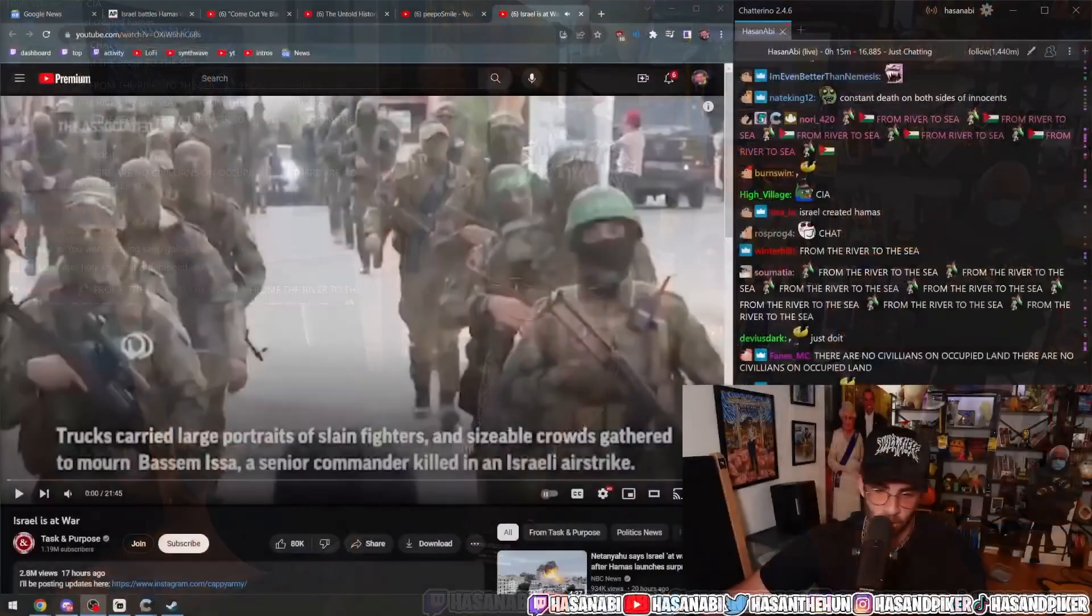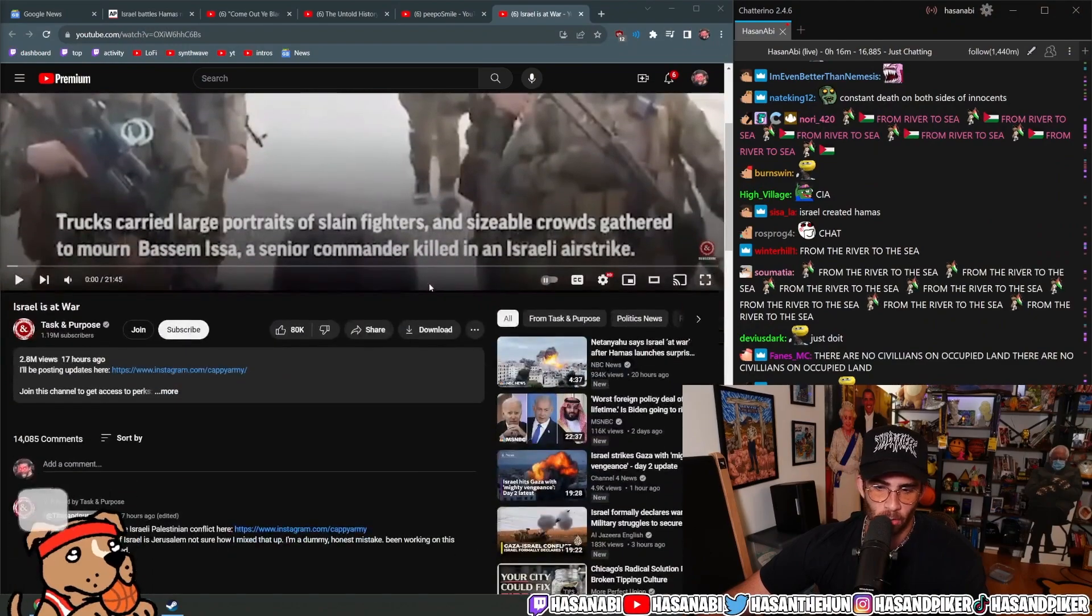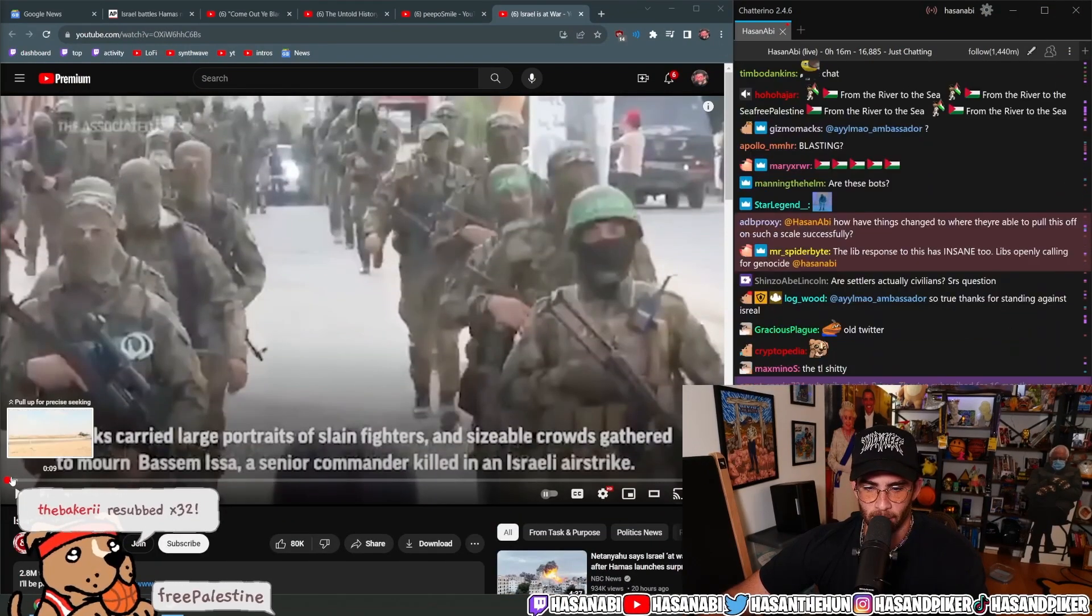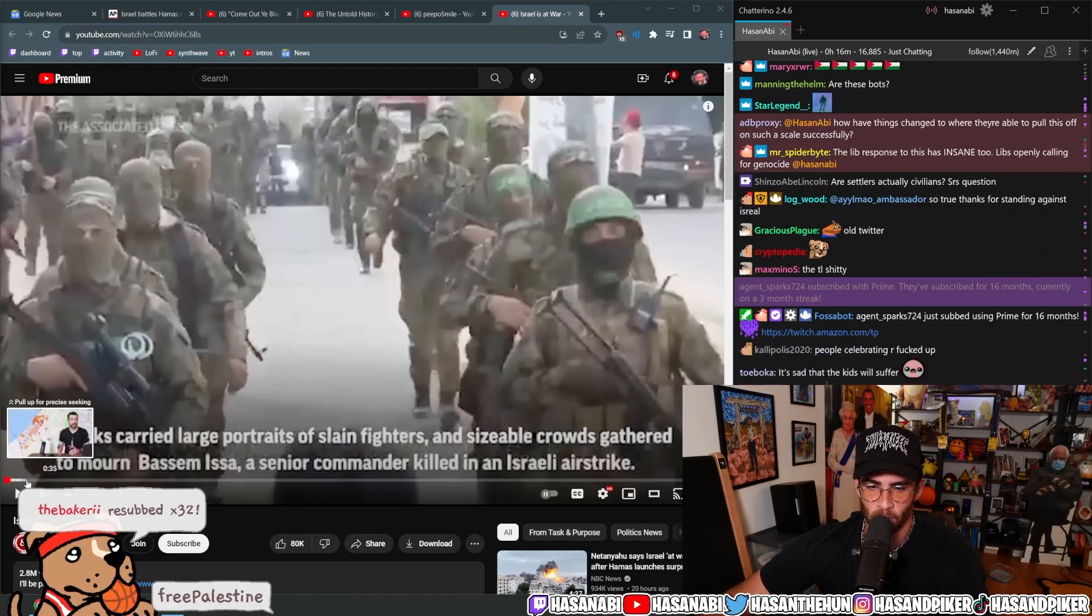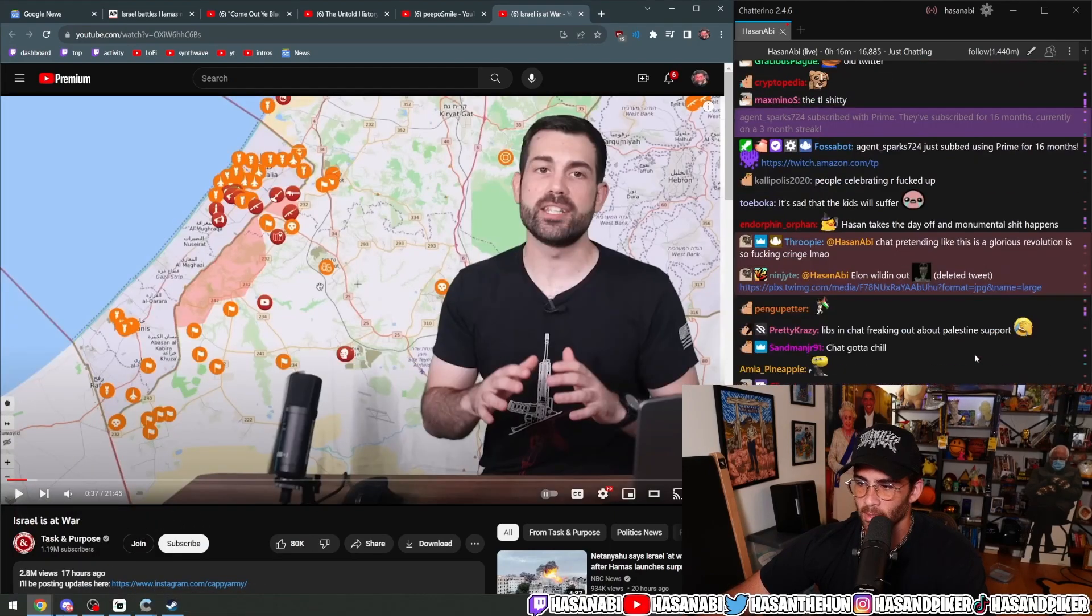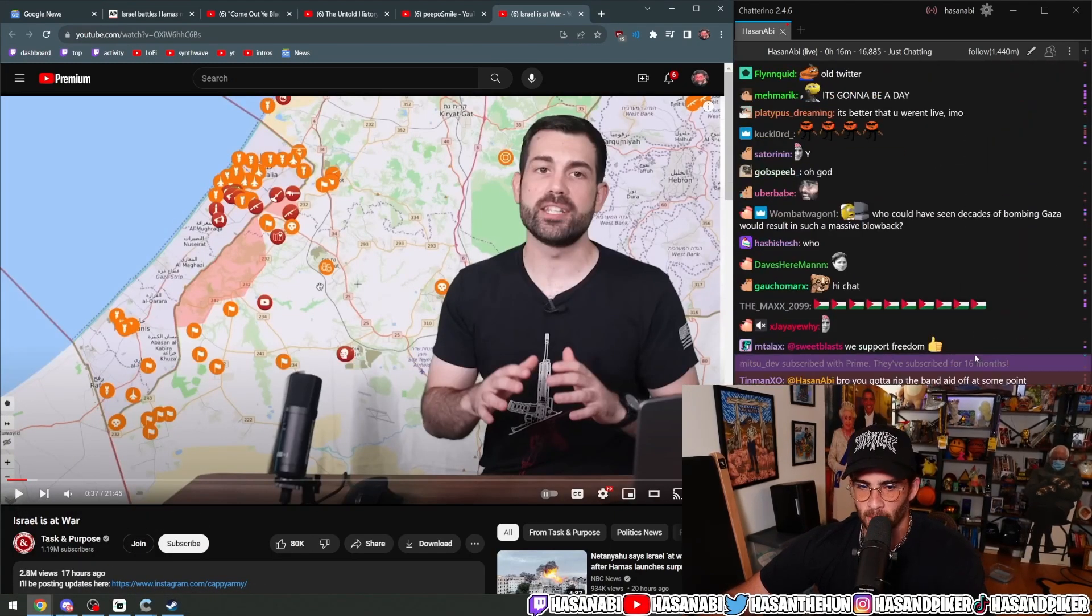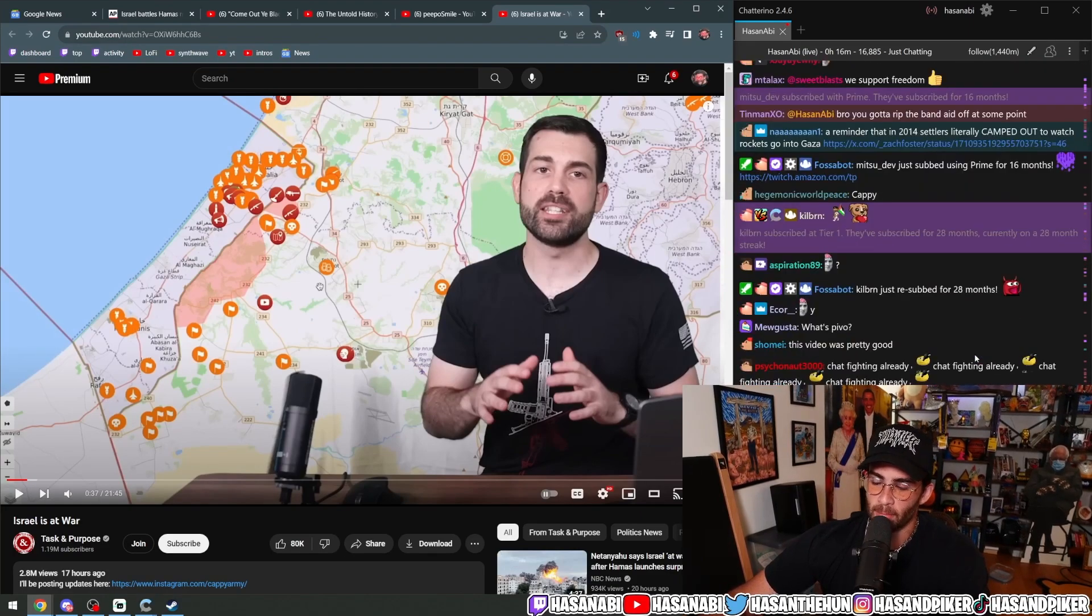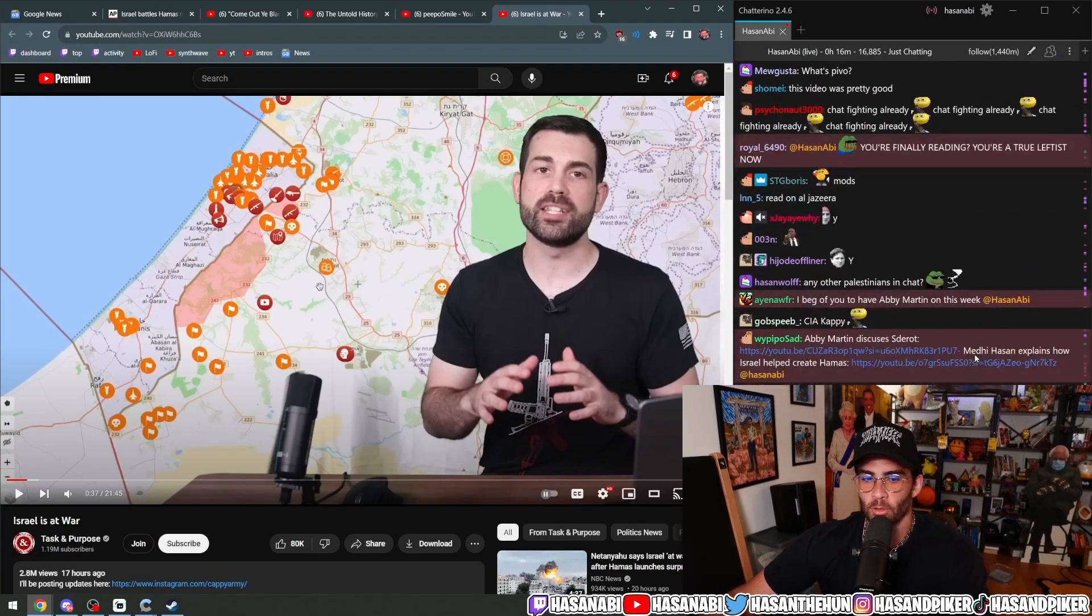Good short video on the current conflict including maps that's really interesting because I've been talking to Cappy, I've been DMing him and talking to him about at the very least the military aspect of this.